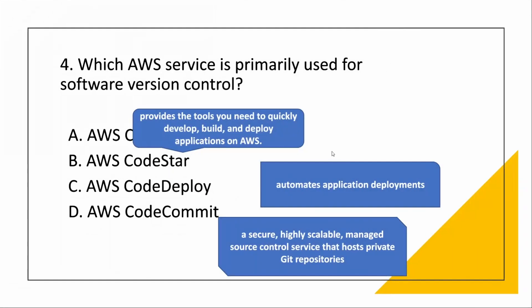So the correct answer is CodeCommit. Why? Because it will control how you host and you are having the source control in it. Once you commit, then it will have another version. So according to that, the answer is CodeCommit.